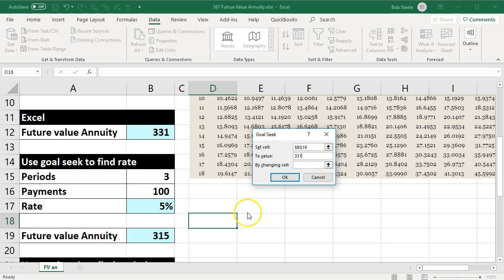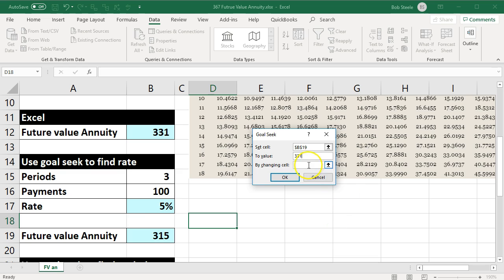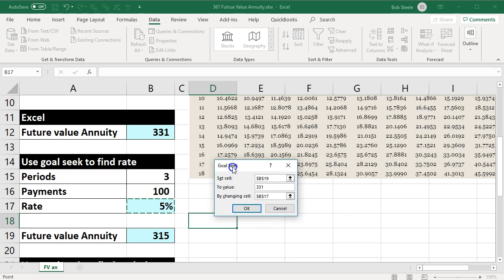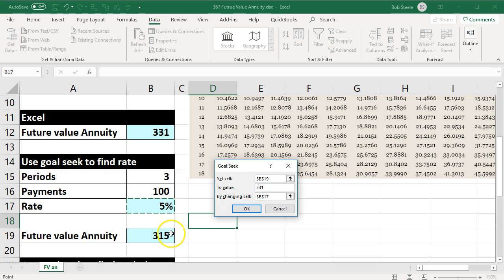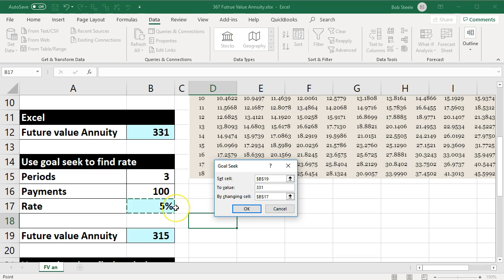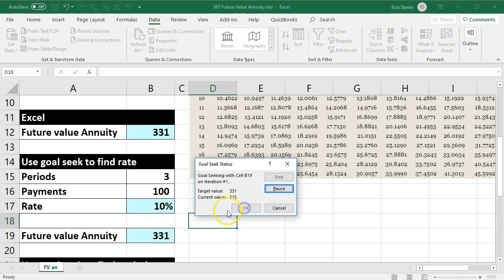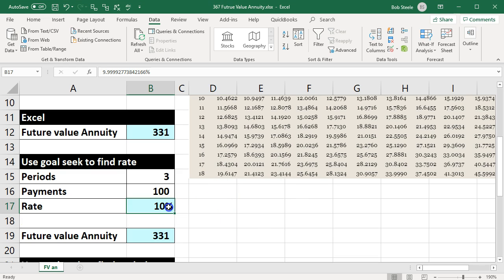Goal Seek, and then we're going to say set this cell to be what we know it should be, $331. We want to do that by changing the interest rate. We want to change the interest rate to do that. So we're going to say set this cell to be $331 by changing this cell, and we'll say okay. It changes it, and so now we're at 10% and $331.